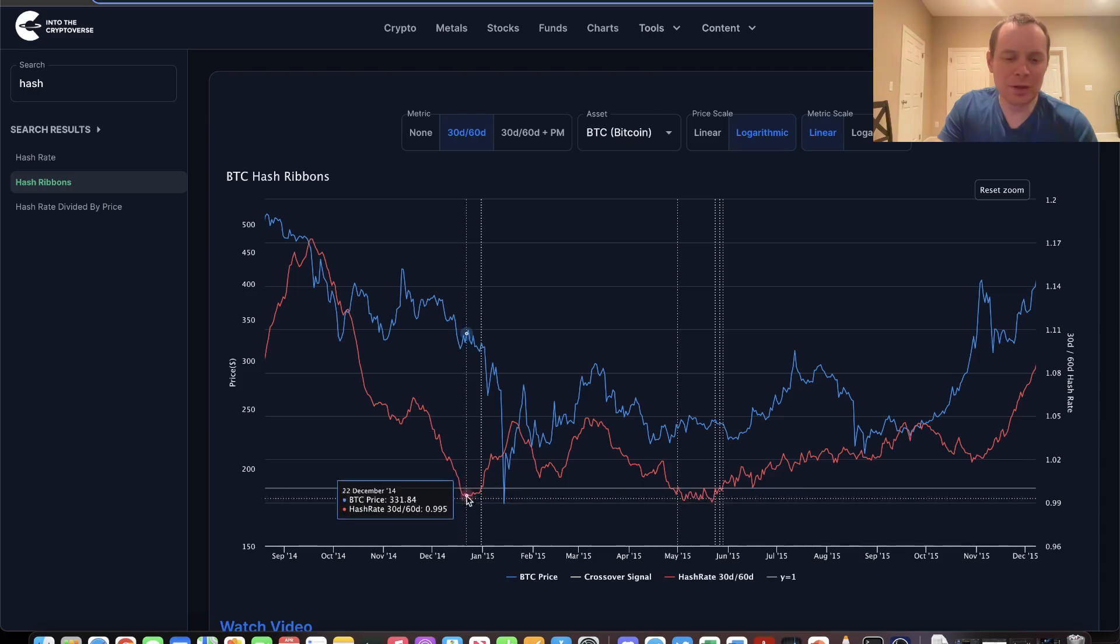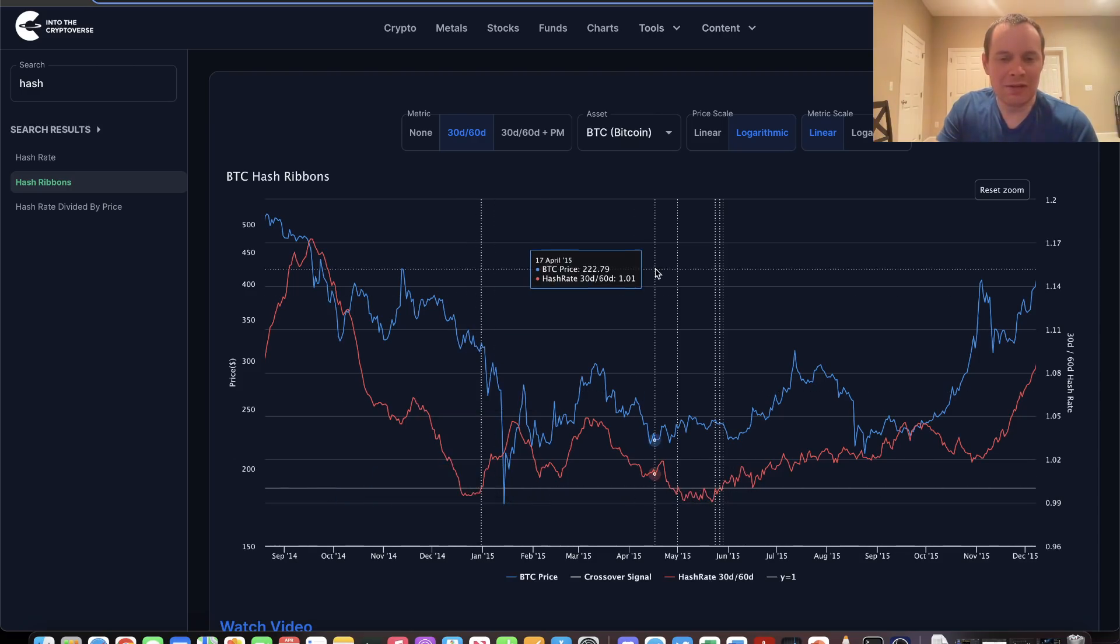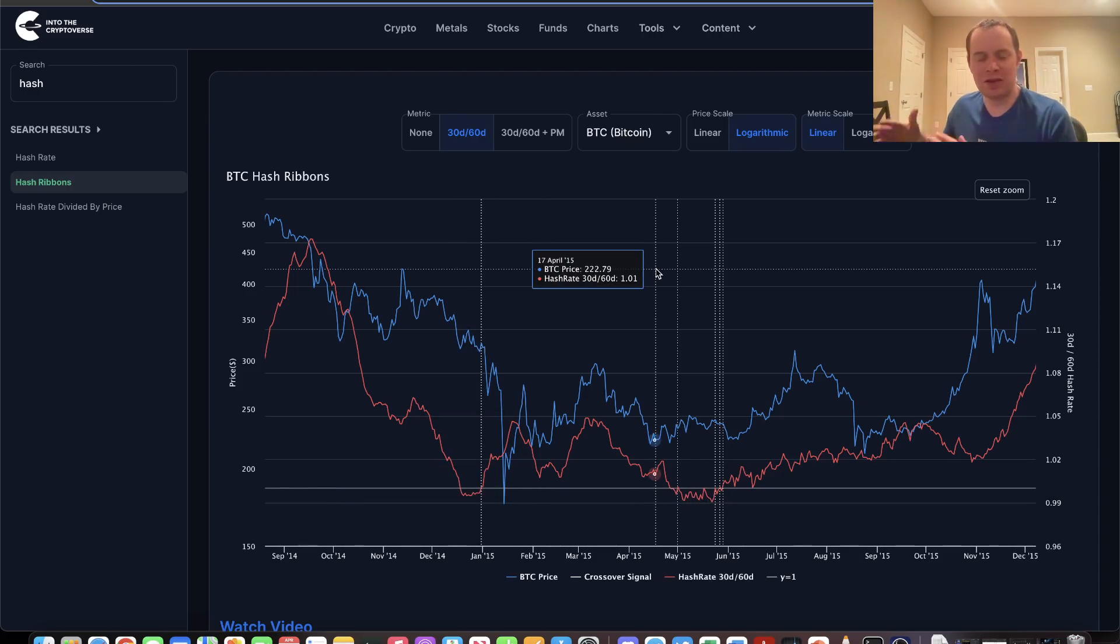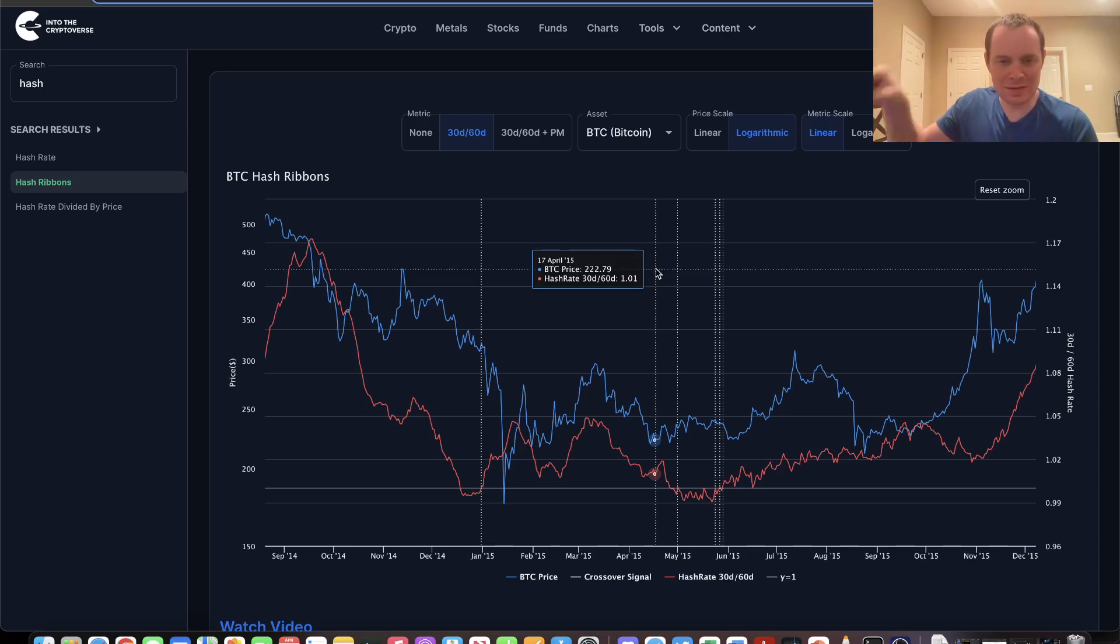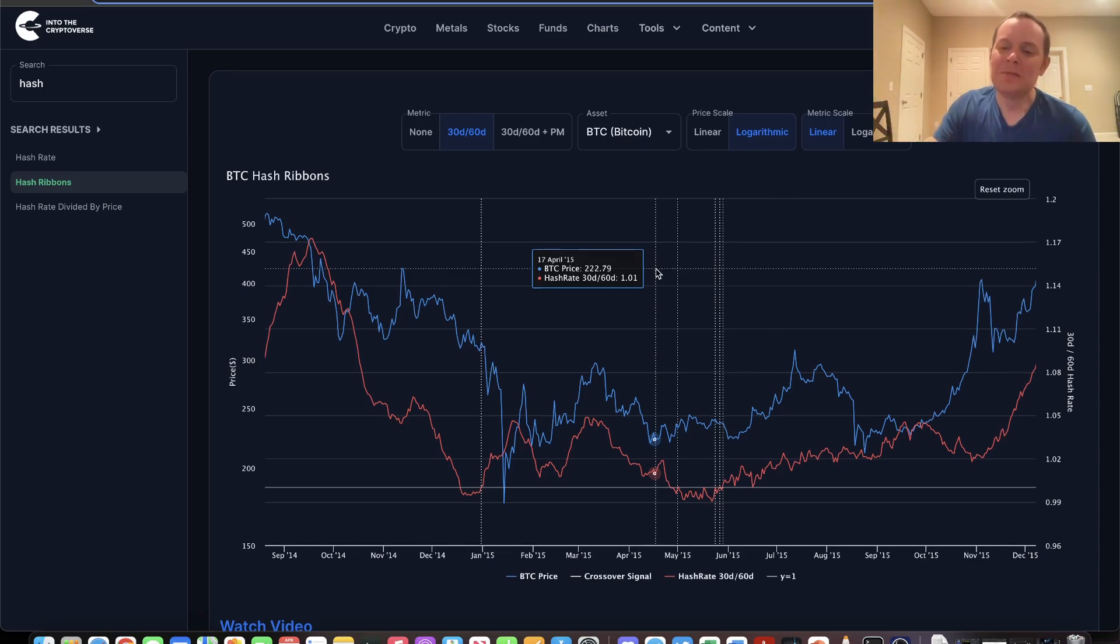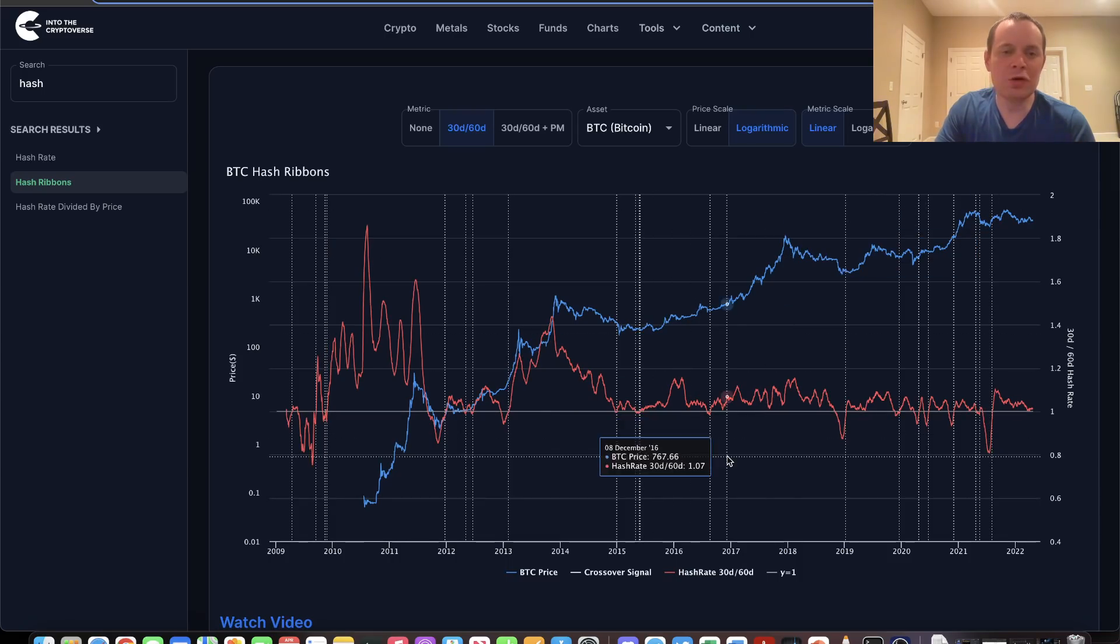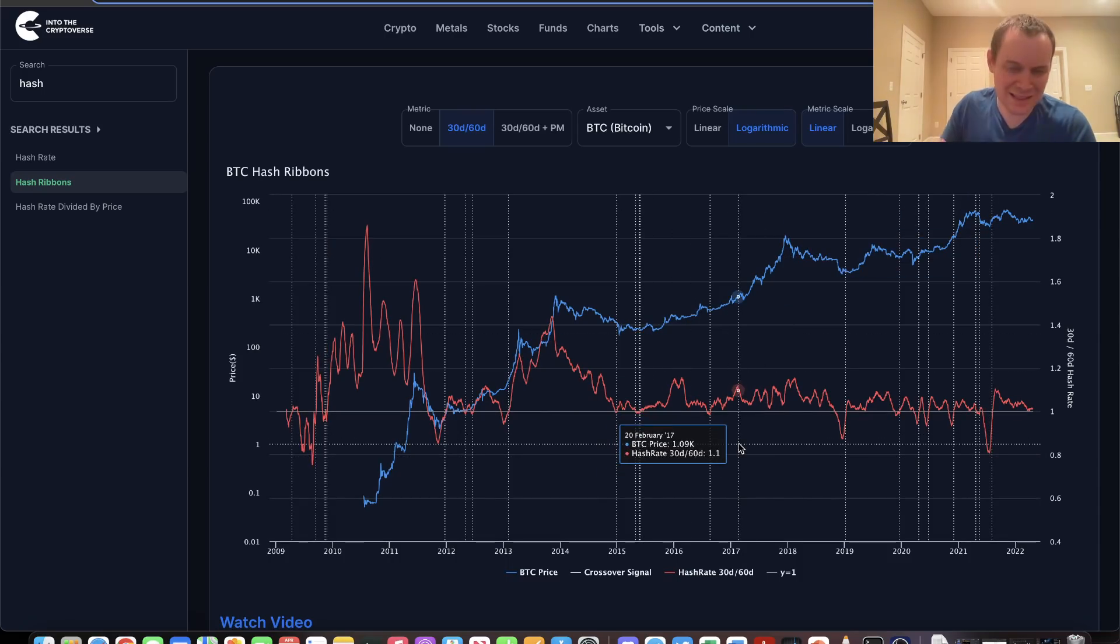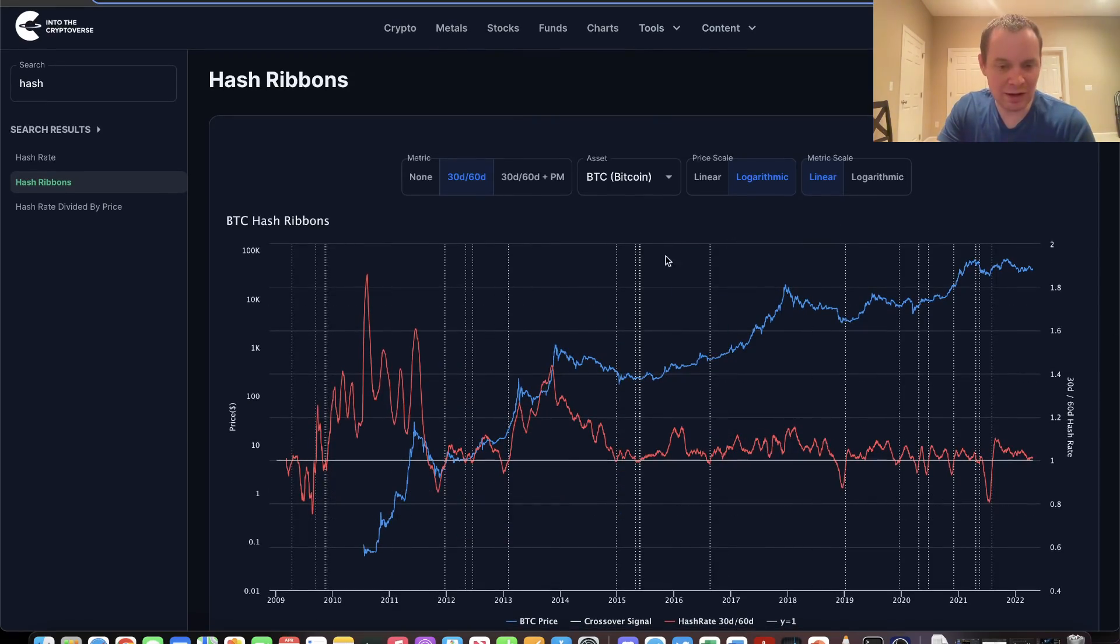The vertical lines represent when we go from being below one to being above one. What we're looking for is not when it becomes less than the 60-day, but after it becomes less, we want to know when it breaks back up to the upside. When the ratio goes from being less than one to above one, that's the indicator. It has a fairly good track record.